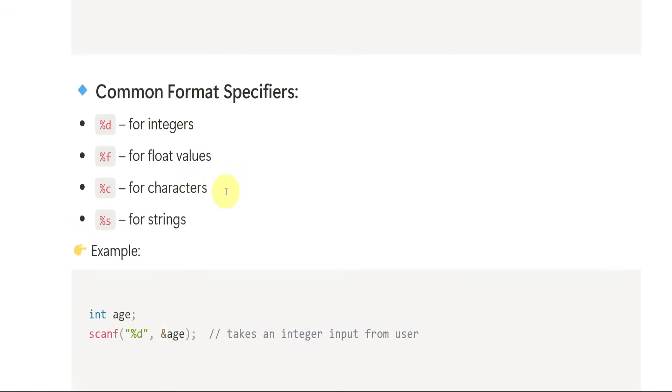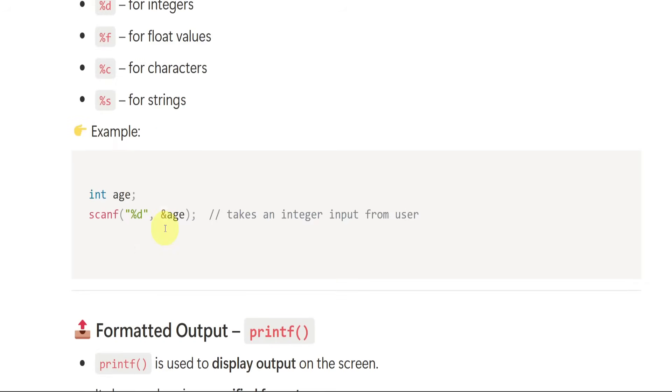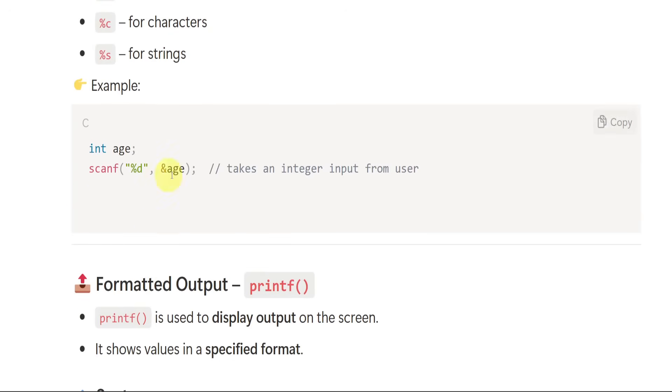%c is for characters like A, B, C, D. Then %s is for strings. You can look at the example to understand better.